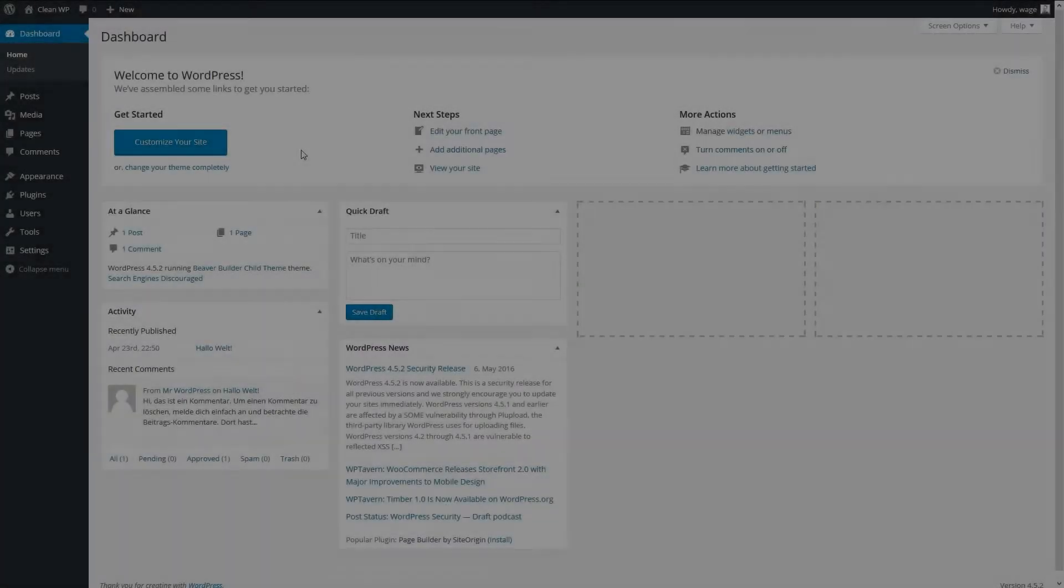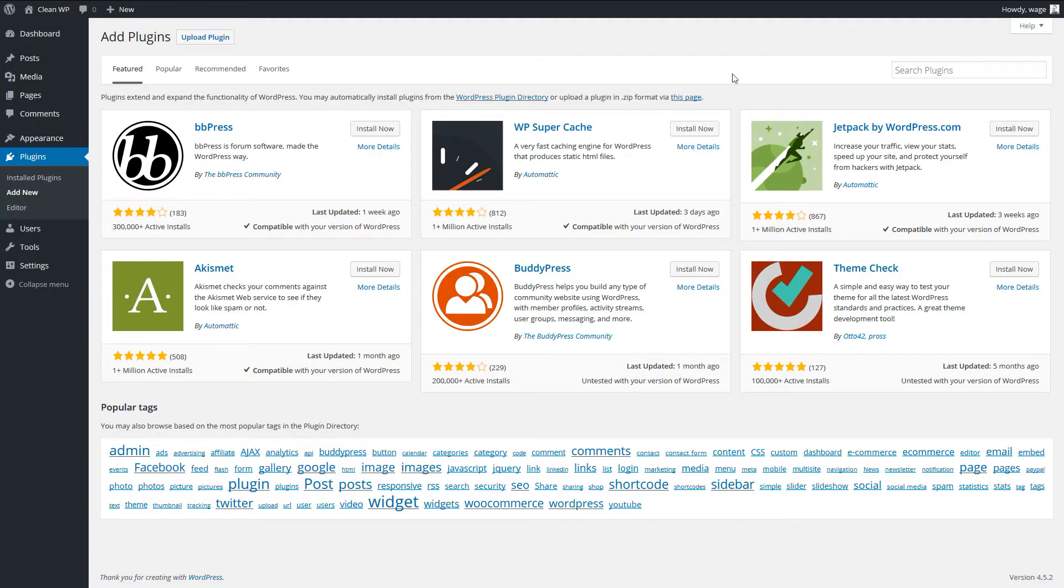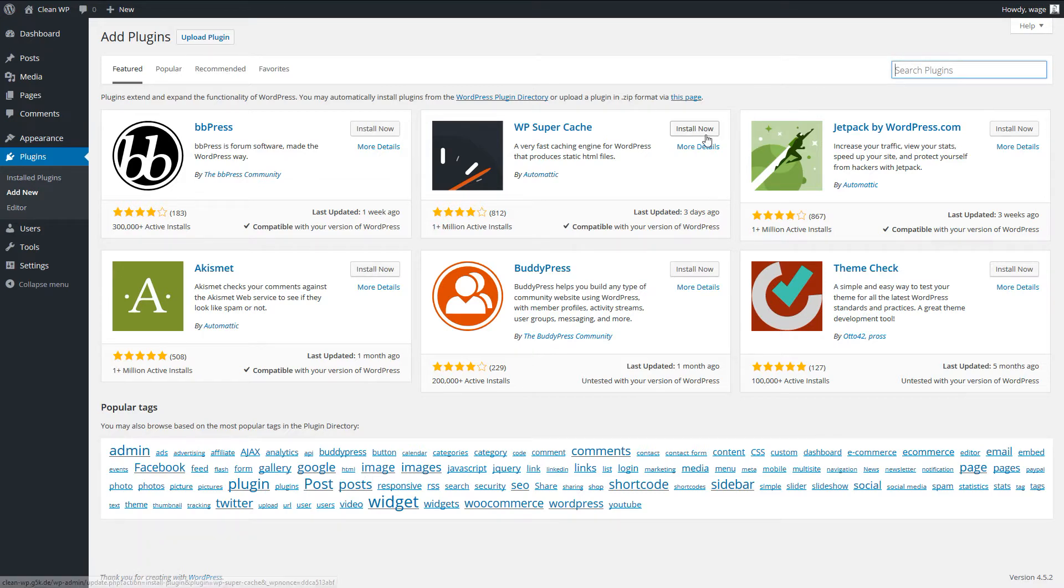If you want to install ToroForms, you can use plugins, add new, and put in the name of ToroForms on the right side here. You can put in ToroForms and you can click on install now.